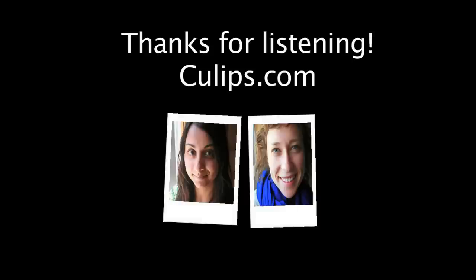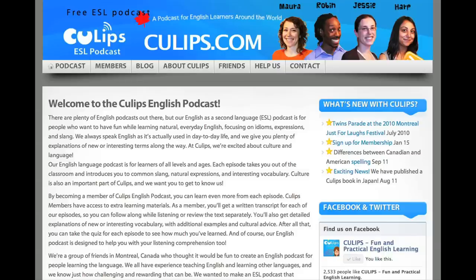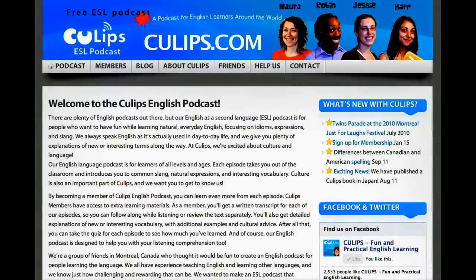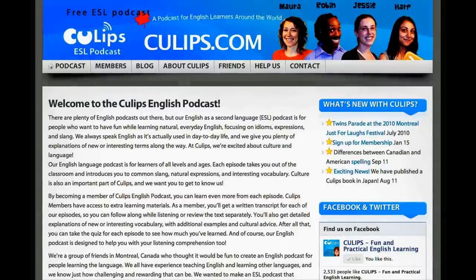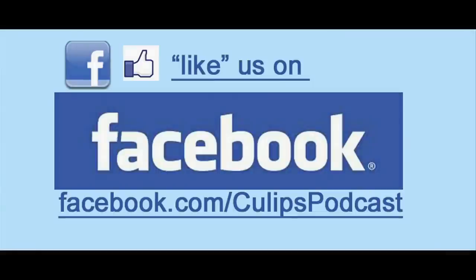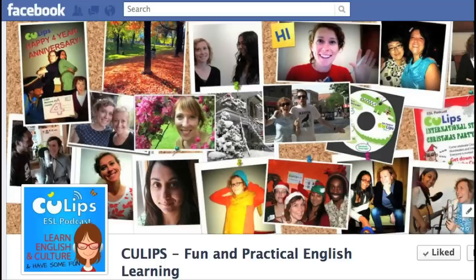And don't forget to go to our website, Culips.com, that's C-U-L-I-P-S dot com, and check out becoming a member. And also, go to Facebook and let us know if you have any ideas of what you'd like to hear. We'll talk to you again soon. Bye everyone.